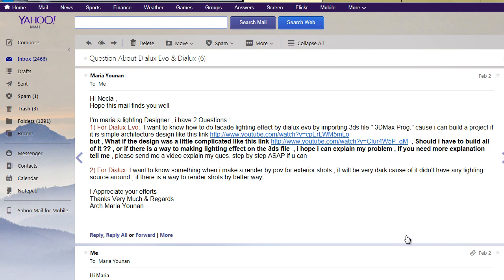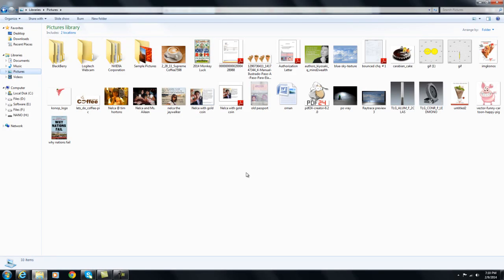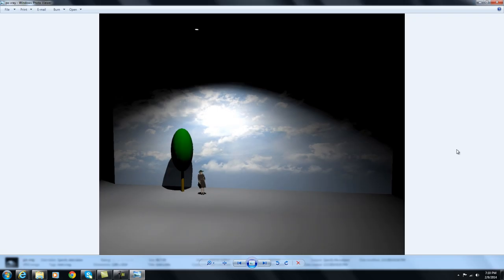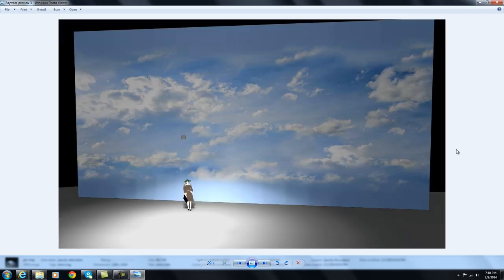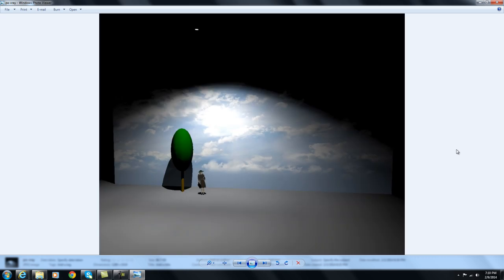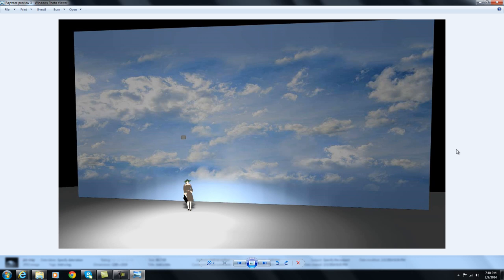For question number 2, she wants to know something: when she makes a render by POV for exterior shots it will be very dark because there's no lighting source around. Is there a better way to render those shots? I remember she sent me images from Dialox regular — this is the render mode and this is the V-Ray mode. To answer the question, I gave her sample shots where I created a wall showing the sky just to have a background.